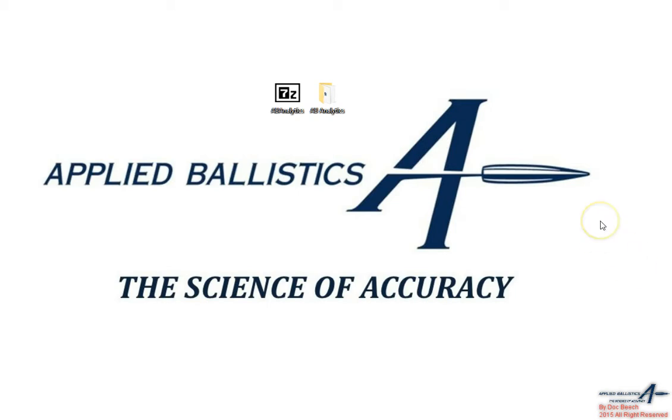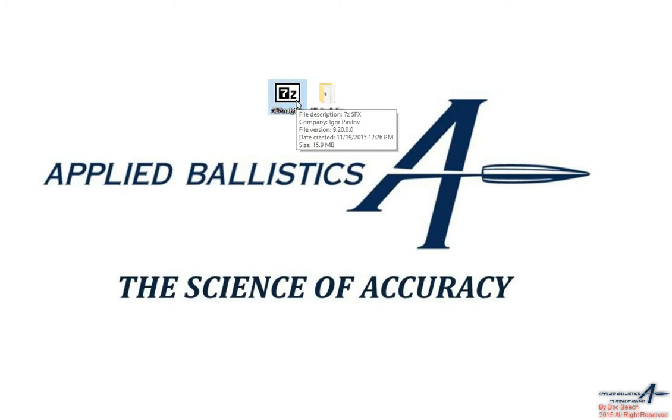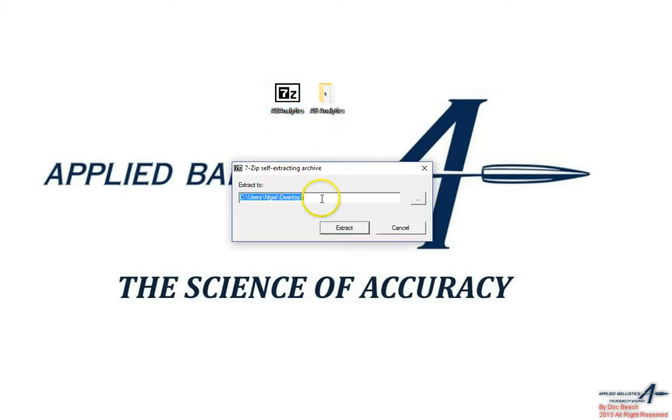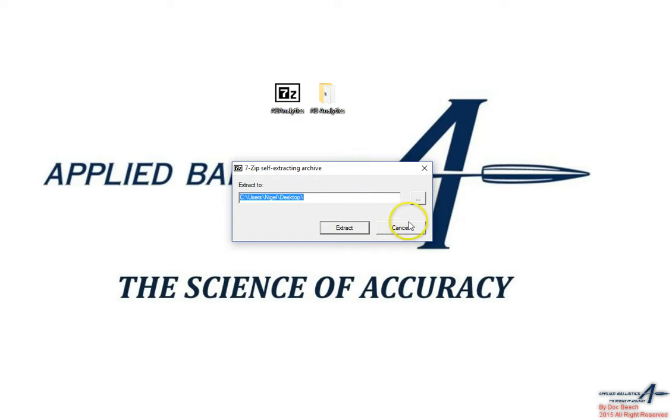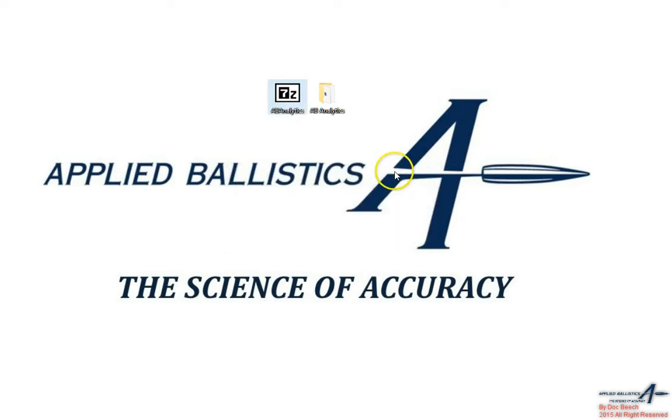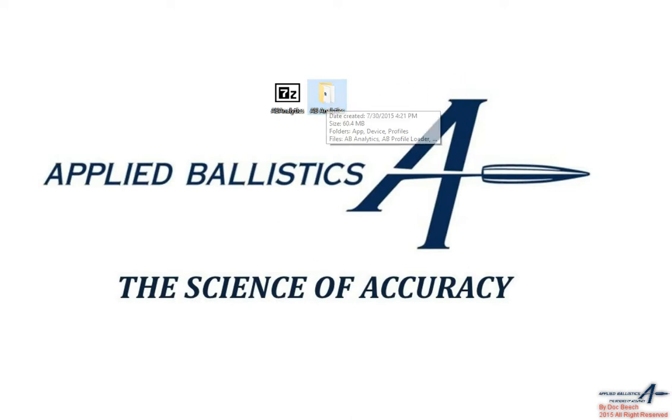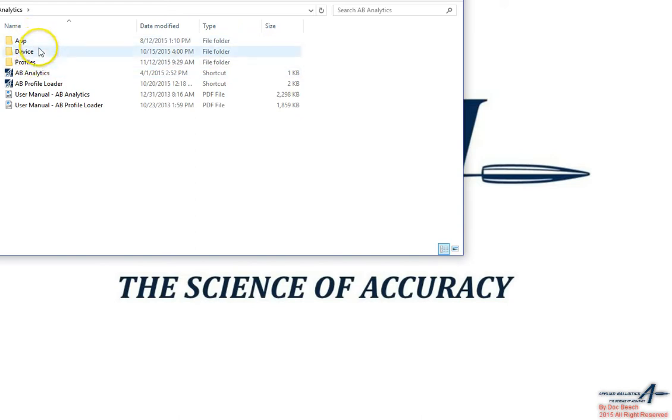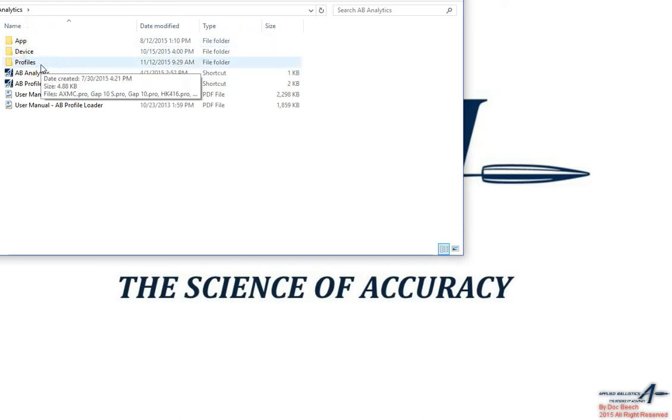When you purchase AB analytics you are given a file which will extract, and you want to go ahead and extract that to your desktop. Once you finish that extraction, on your desktop it's going to create a folder. This folder is going to have three more folders inside of it: the app, the device, and the profiles.